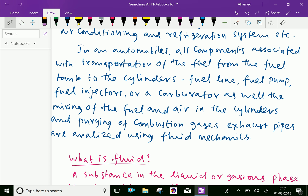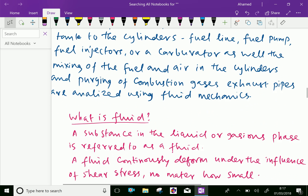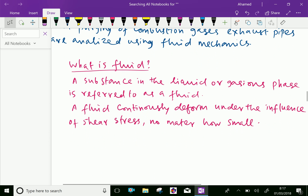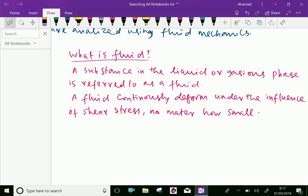Now, what is fluid? A substance in the liquid or gaseous phase is referred to as fluid. A fluid continuously deforms under the influence of shear stress, no matter how small.